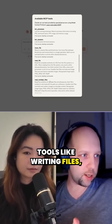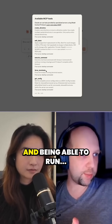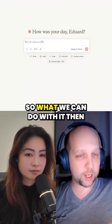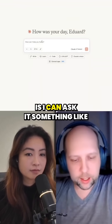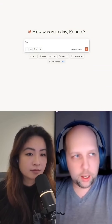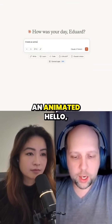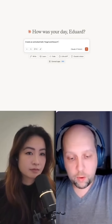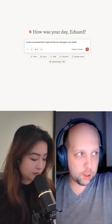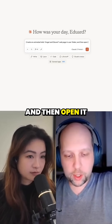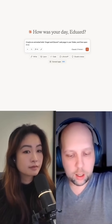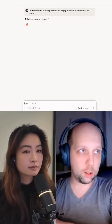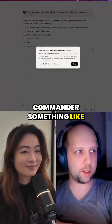Tools like writing files, searching through files, and being able to run processes and terminal commands. So what we can do with it is ask it something like: create an animated Hello Angel and Edward web page in a user folder and then open it in the browser. Let's see what's going to happen if we ask Claude with Desktop Commander something like this.